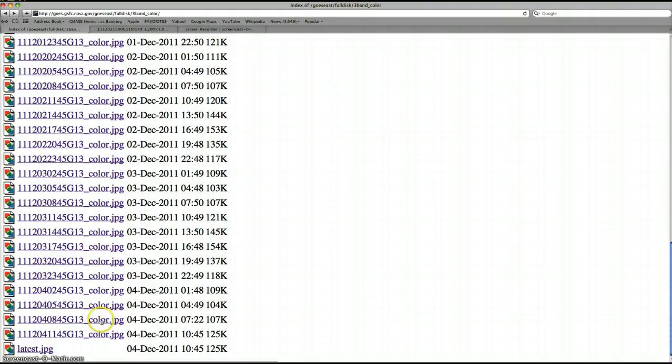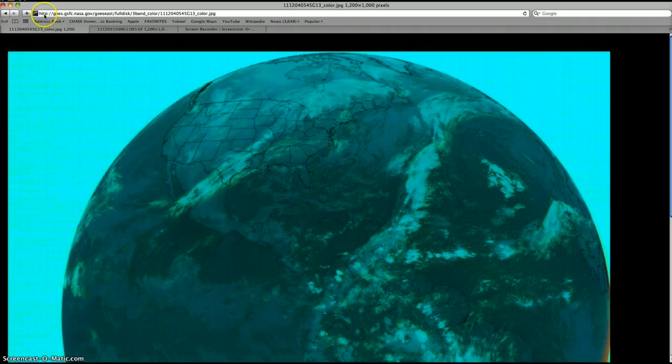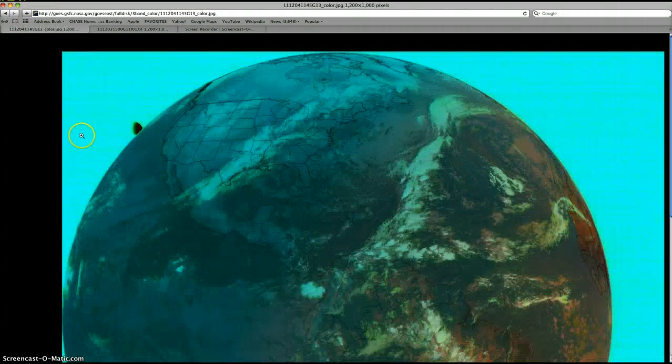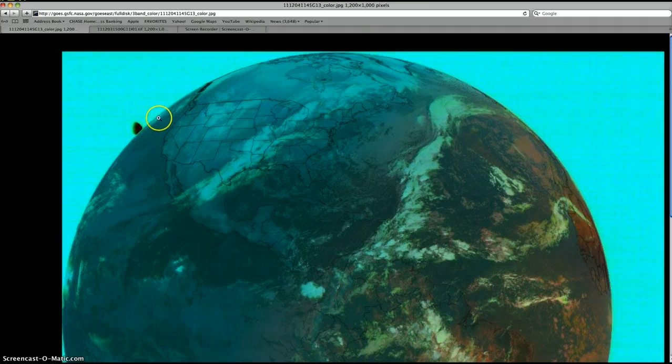This is the most recent image. I'll show you one from a few hours ago. Right there. And then here's the most recent, right there. And I see this, whatever it is, in this image.